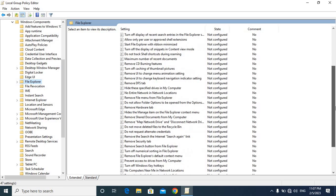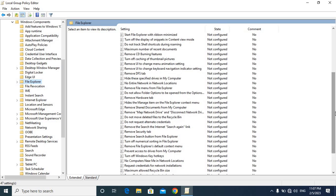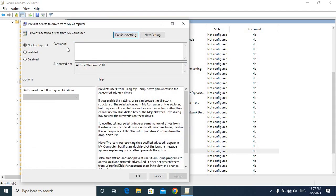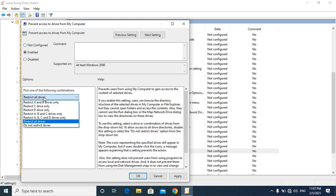Friends, you can see there is a list of options here. Here is 'Prevent access to drives from My Computer', so you have to double click on this. After that, you have to prevent the route — you can enable this option, and then you can choose which drive you will enable.